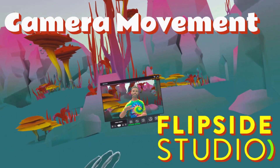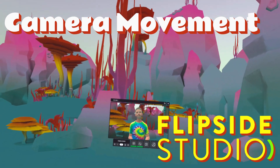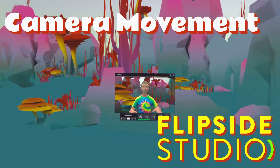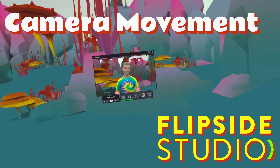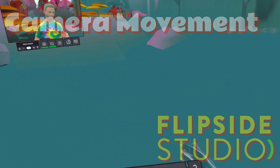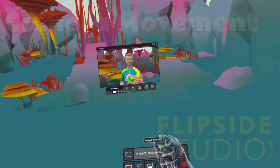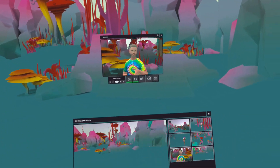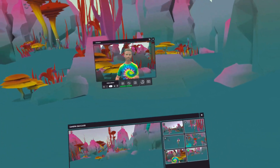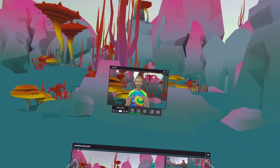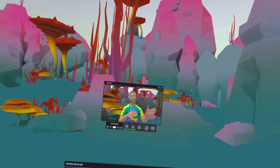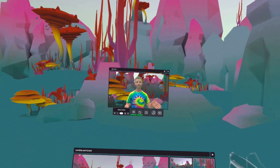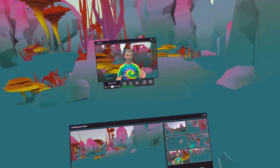Hey everybody, that was my lead-in for my camera movement tutorial for Flipside Studio. And honestly, I missed camera movement completely when I first started doing this. I didn't understand it and completely missed it, and it makes a world of difference to what you can do. It allows you to pan, zoom, and make some really interesting shots.